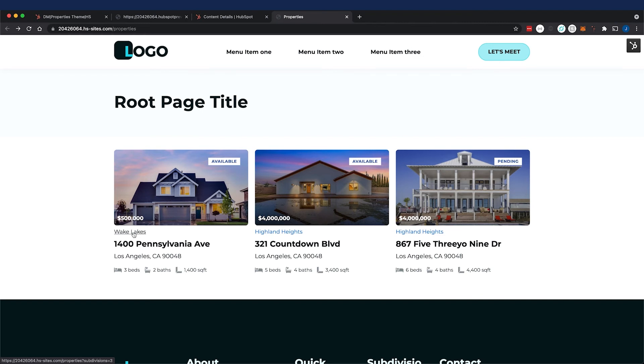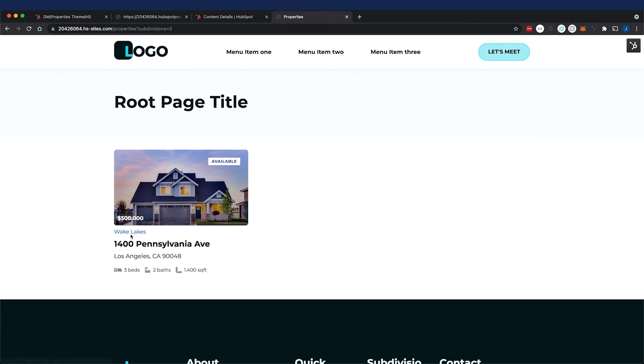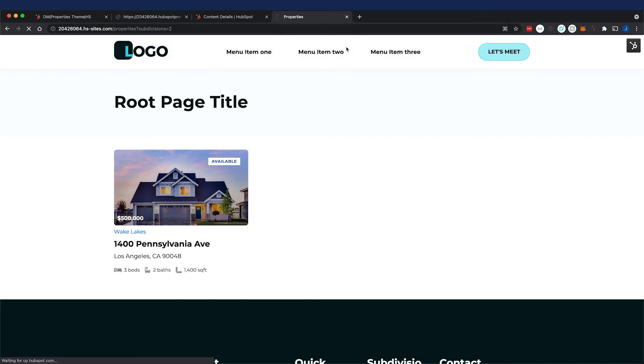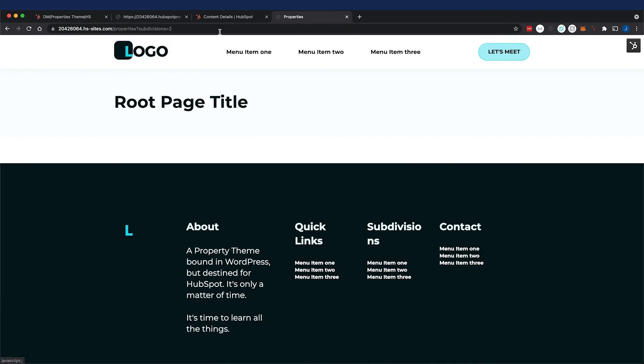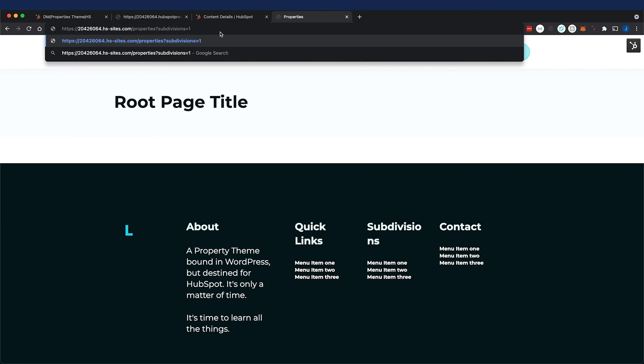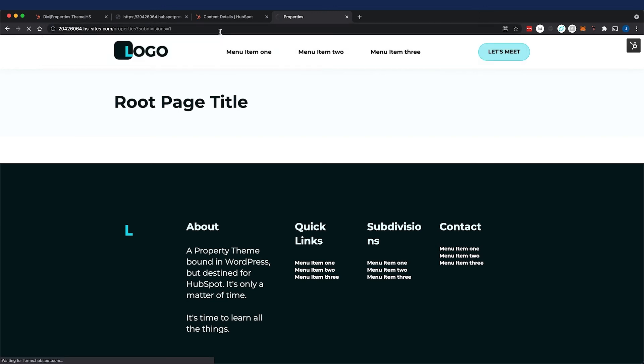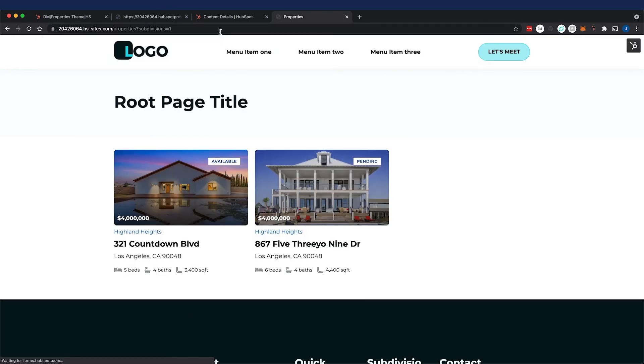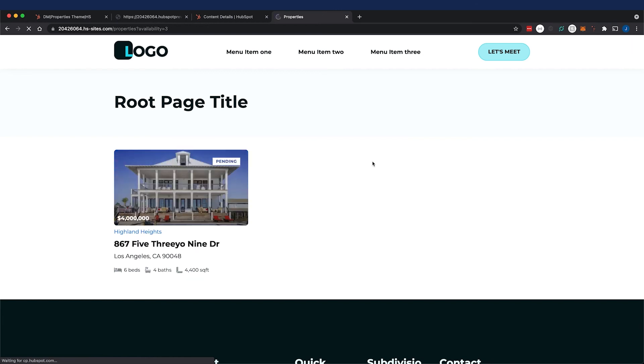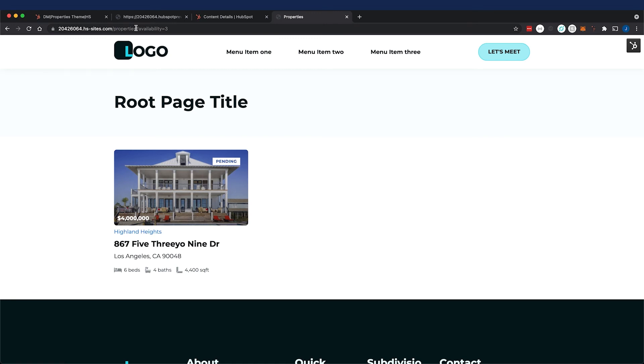So I'm going to go to that and look at that our query parameters are working, it looks like it's filtering it out. Let me go to subdivisions equals two, nothing. Okay you might want to set some conditionals on that. Subdivisions equals one, it's the same for the availability types there's only one pending house that works. And so our query parameters are working just fine.